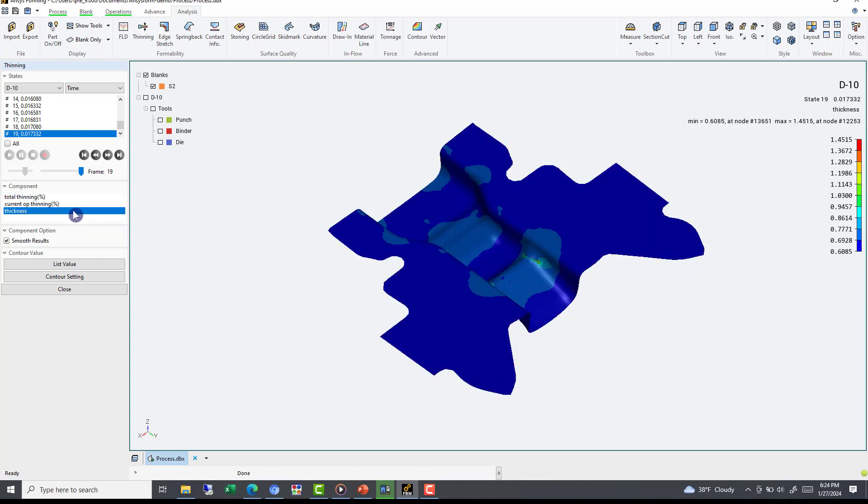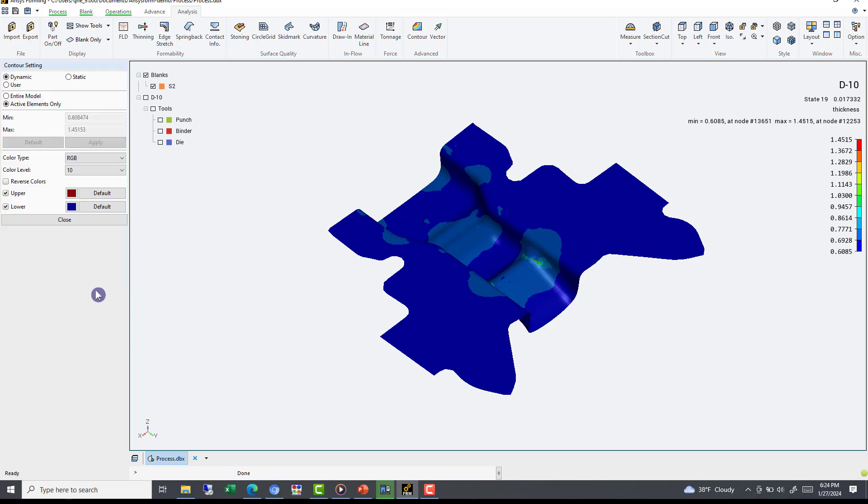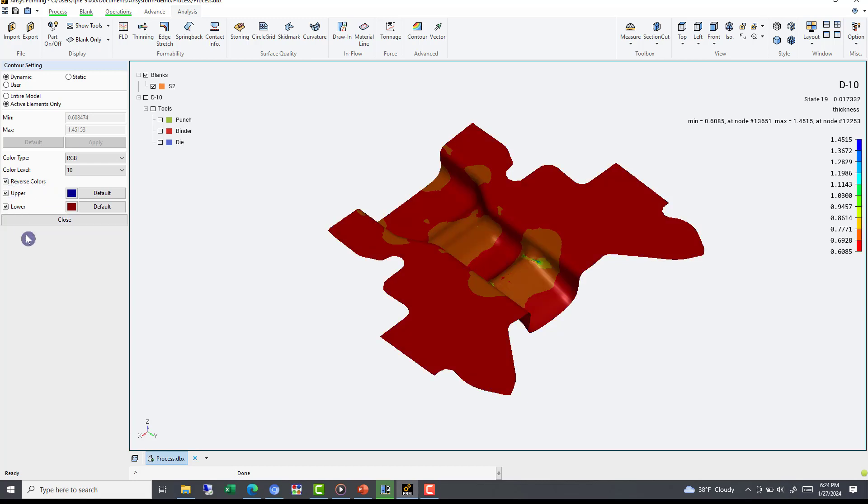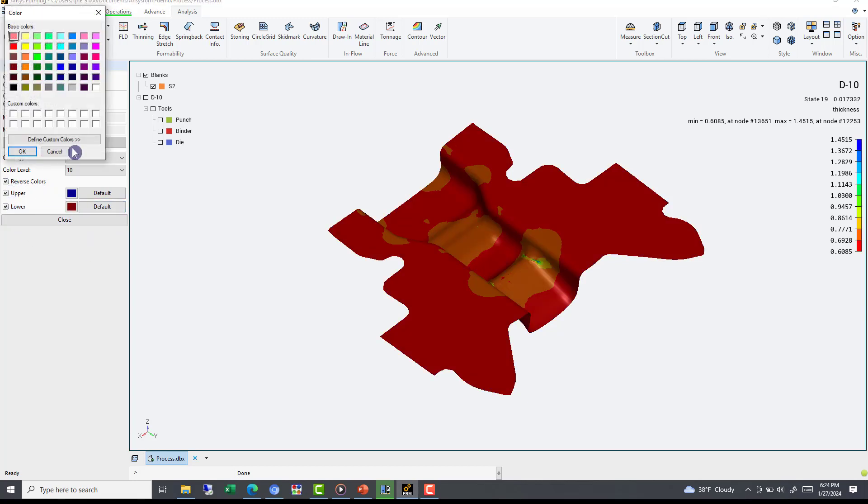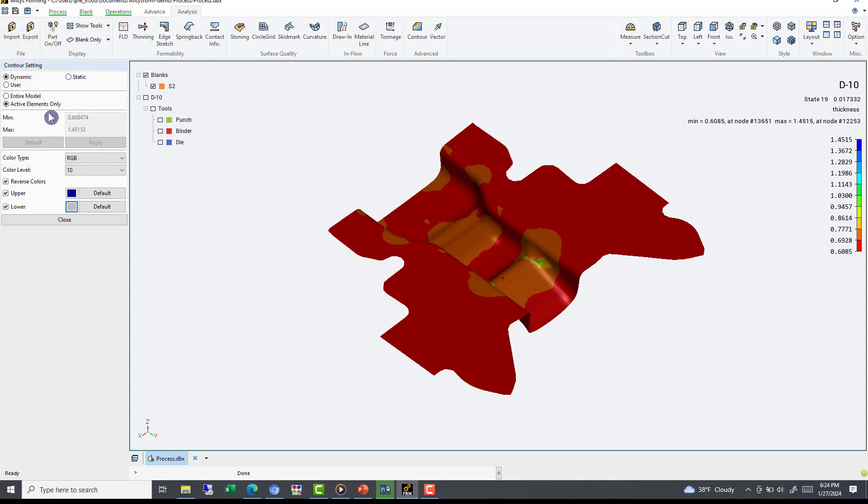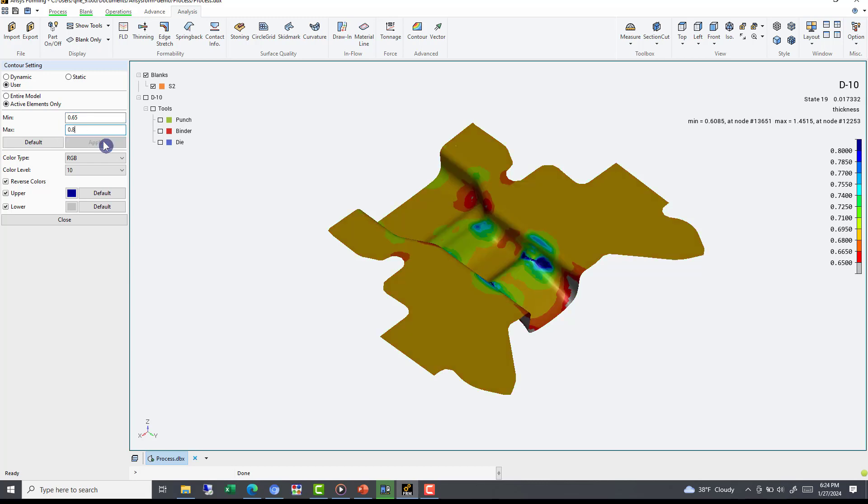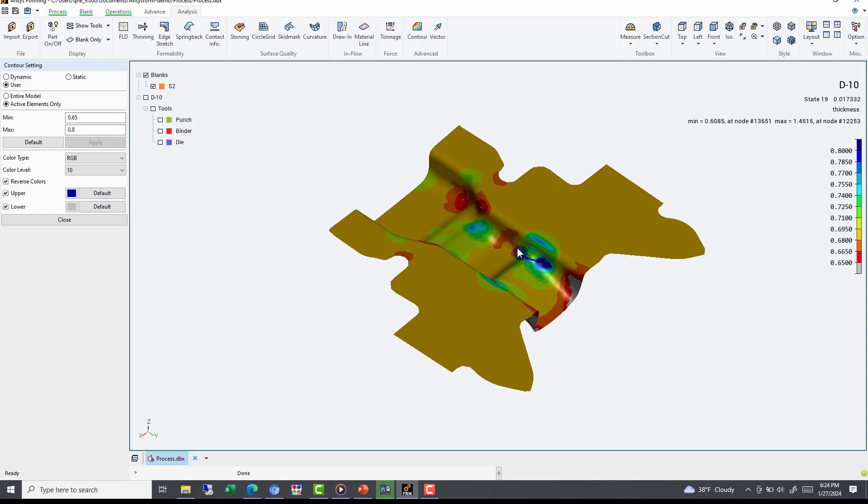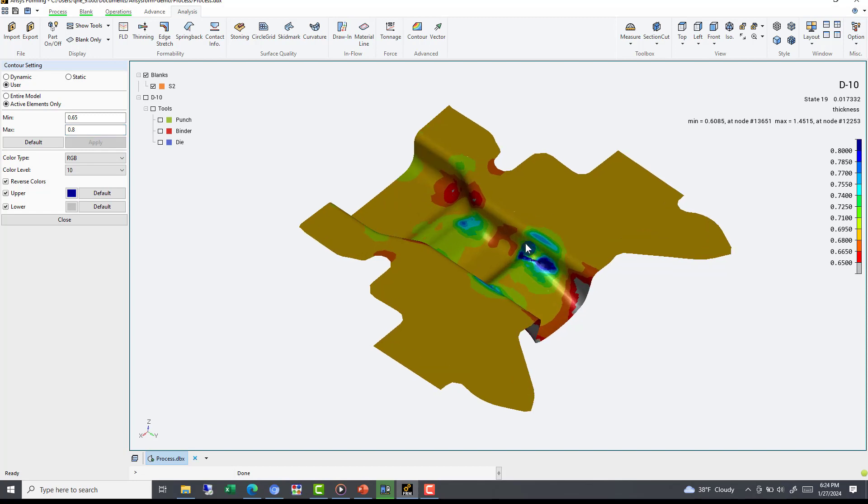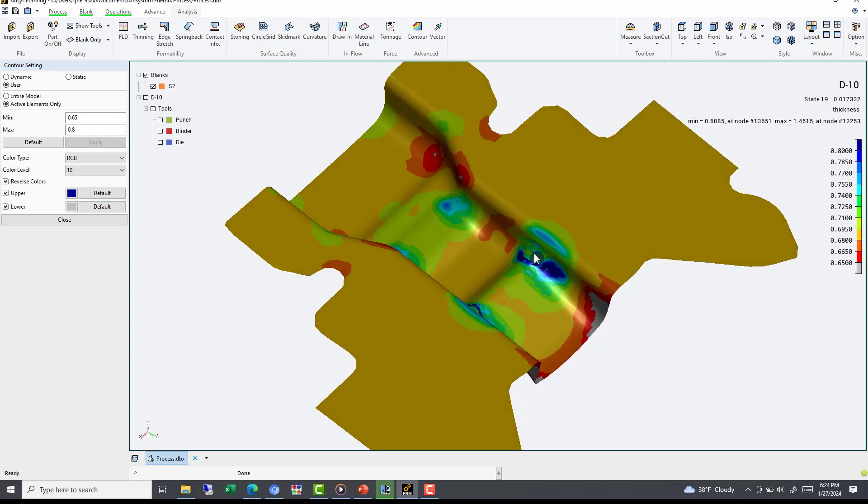After selecting Thickness, we can use Contour Setting to adjust our values and color profiles. For example, using reverse colors and adjusting the lower profile to gray, in addition to adjusting our min and max values to user-defined values of 0.65 and 0.8, we can now easily observe sections of our part outside of our range. For this part, we observe a hotspot of thickening and some minor thinning locations.